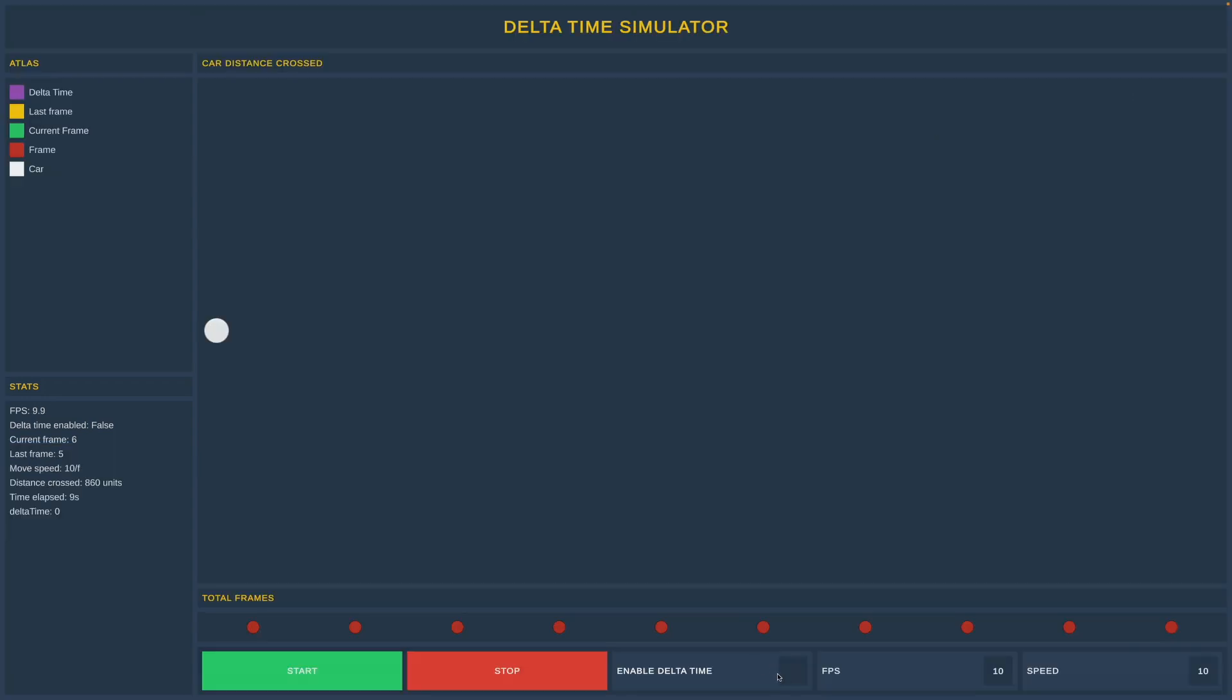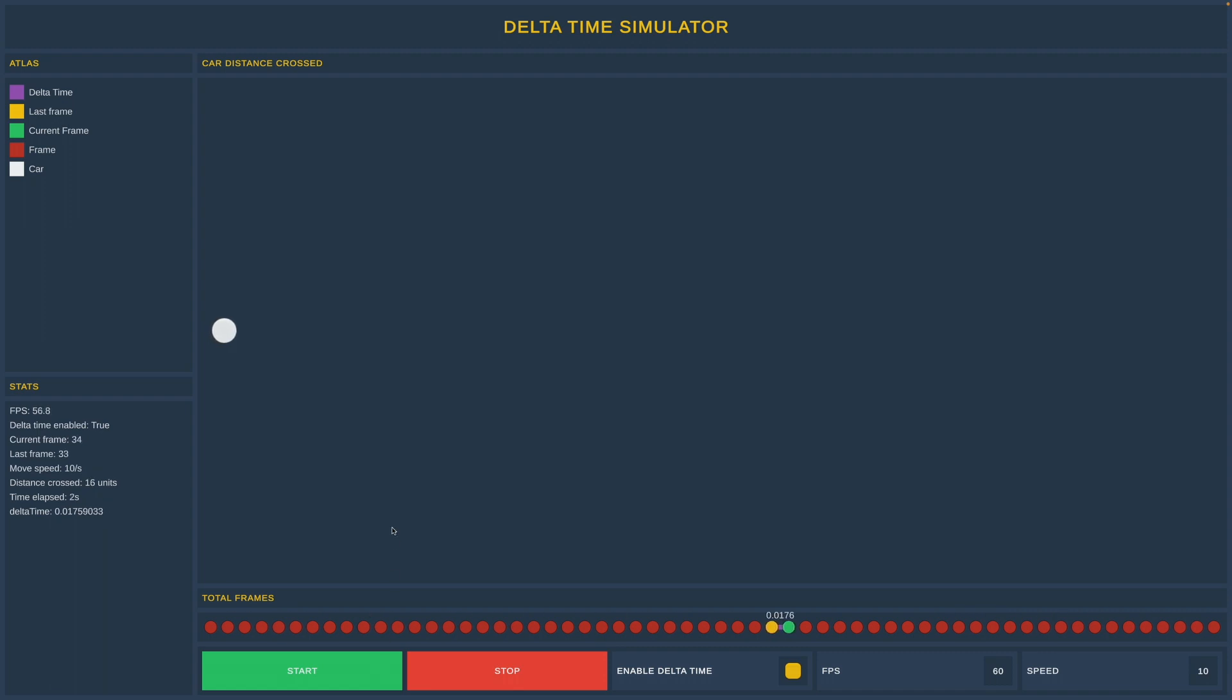Well, the solution is in the title of the video. At the bottom you will see a toggle to enable delta time. So let's enable it and press start. Now our car is moving very slowly, and the reason for that is that if we look at the stats panel, you will notice that the car is moving 10 units per second.